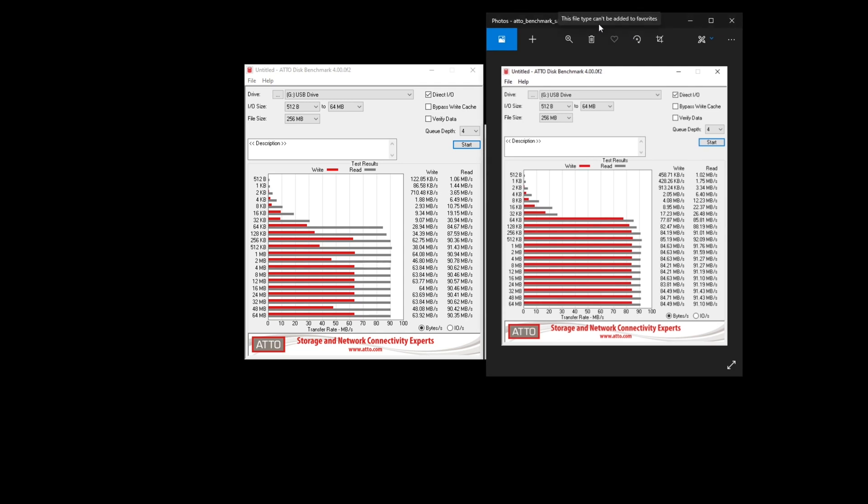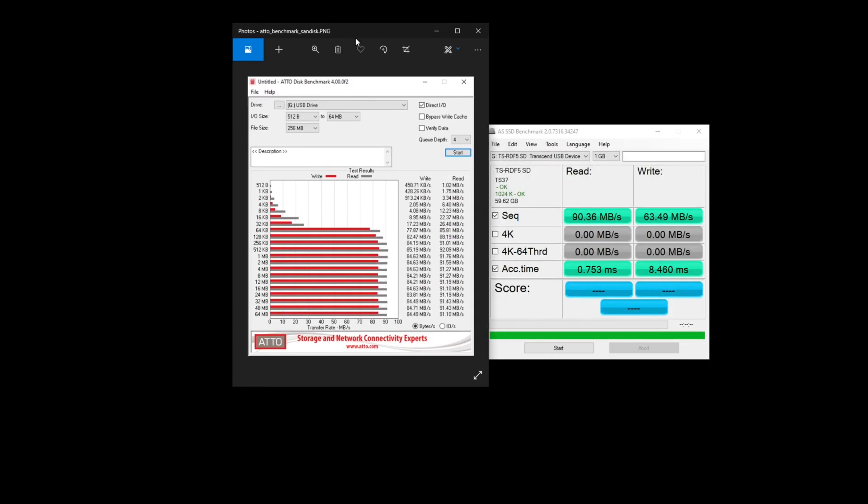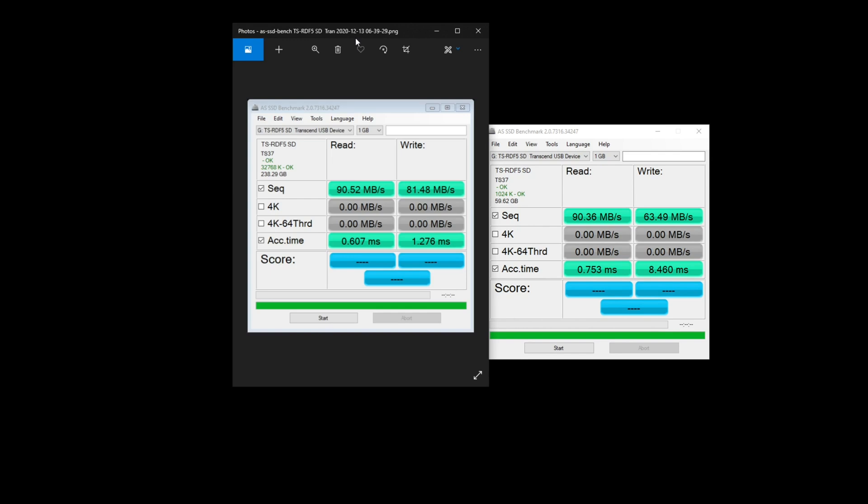And if we look at this benchmark, obviously the write speed on the SanDisk was a little faster, but not by a whole lot. But what's interesting is the access time. The writes on the Samsung card were about 8.4 milliseconds, and on the SanDisk it was only about 1.2.